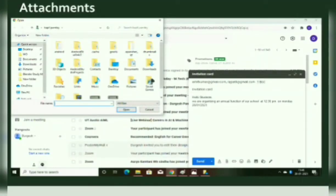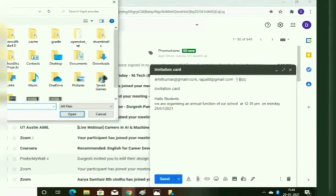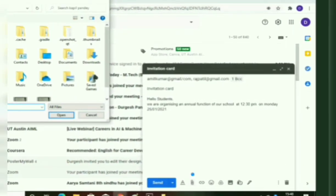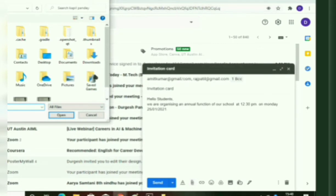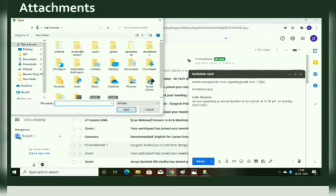To attach a file in Gmail, follow these steps. First, click the Attach File icon in the compose window, as shown here. A dialog box will appear.